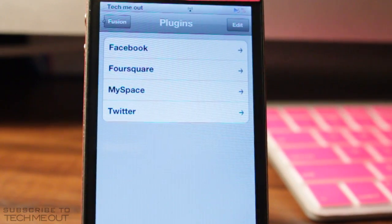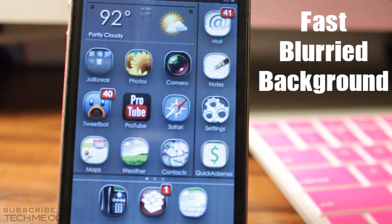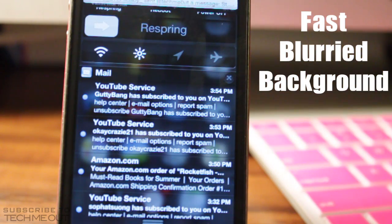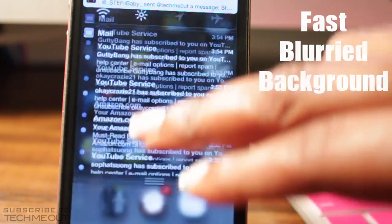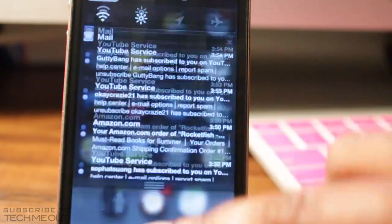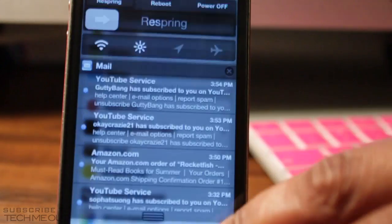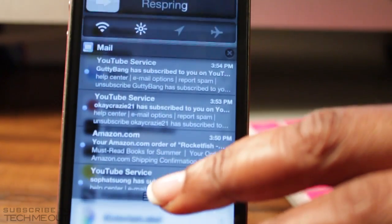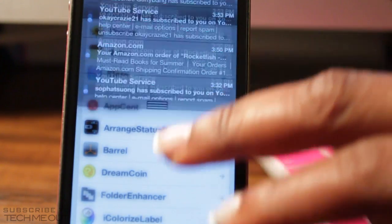Moving on to the next tweak, which is Fast Blurred Background. It does just as it says — it gives your notification center a fast blurred background. When you pull down your notification center it quickly comes down and goes back up without any lag. It not only adds a blurred background but also allows it to move faster. If you look closely you can see the transitioning as it slowly blurs the background as you pull down.